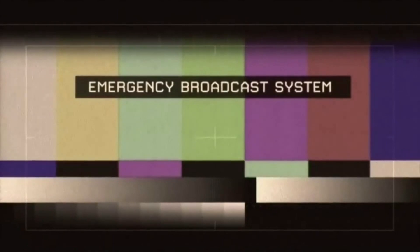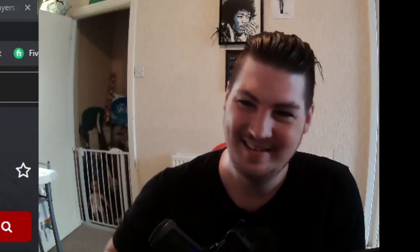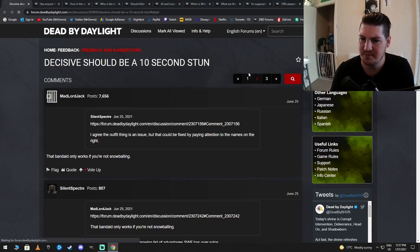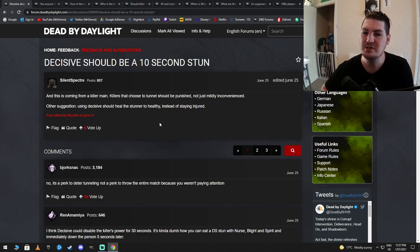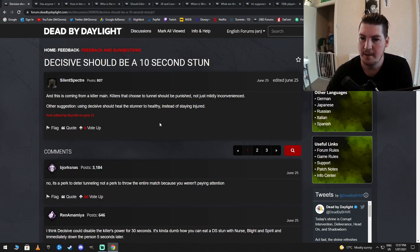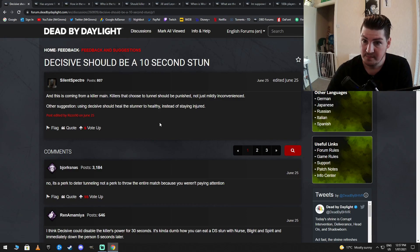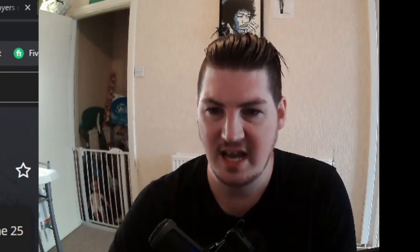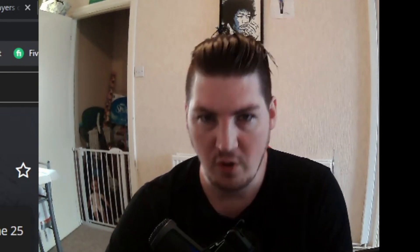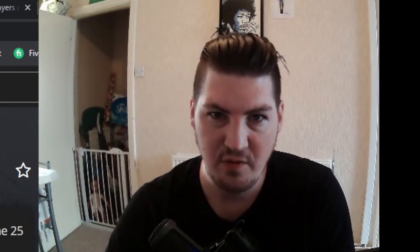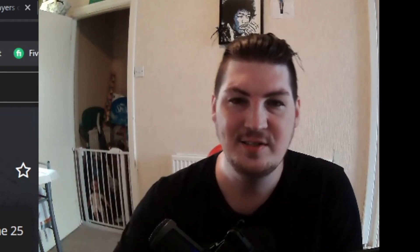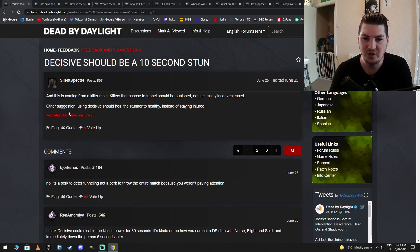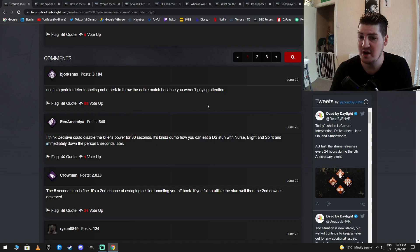We interrupt our program to bring you this important message. Alright, decisive should be a 10 second stun. Good start, this one. There's always a decisive strike threat. Oh, I'm not on the right page. And this is coming from a killer main. Killers that choose to tunnel should be punished. They are, they get a 5 second stun. Just not mildly inconvenienced. Other suggestion, using decisive should heal the stunner to healthy instead of staying injured. Could you imagine a 10 second stun or healing straight to healthy with 4 survivors on comms? I'd like to see you killer mains deal with that then. Bullshit. Absolute bullshit. Agreed.